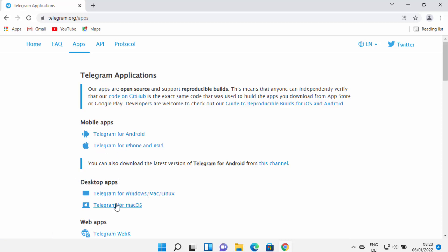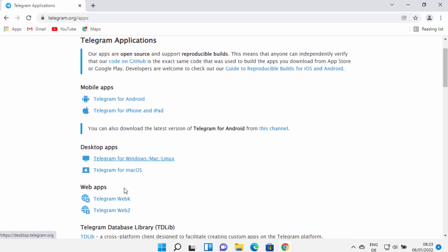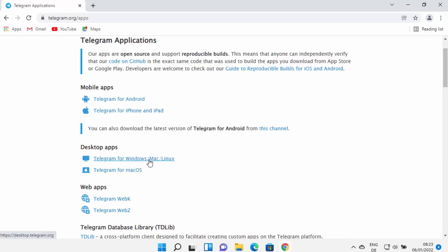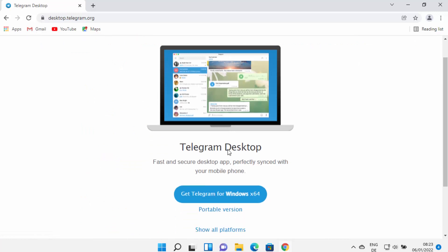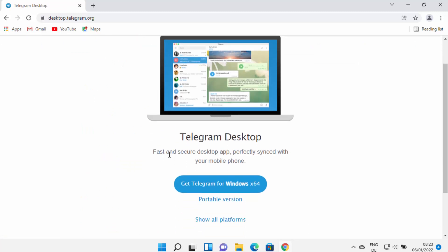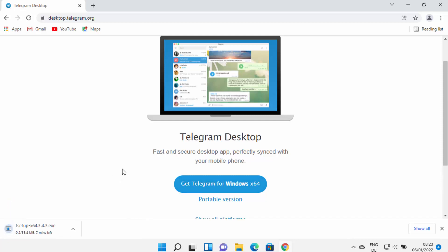From the Apps tab you can download Telegram for different operating systems — Android, iPhone, iPad, desktop, macOS, and many other formats. We are interested in Telegram for Windows, Mac, or Linux. Click on that link and you'll see a button that says 'Get Telegram for Windows x64'.